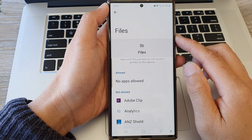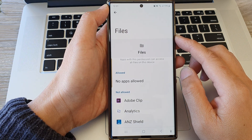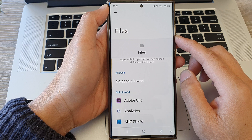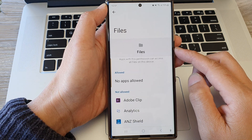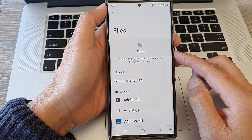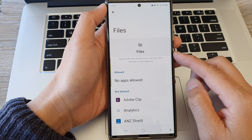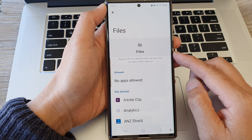In this video we're going to take a look at how you can allow or deny files access permission on the Samsung Galaxy S23 series.